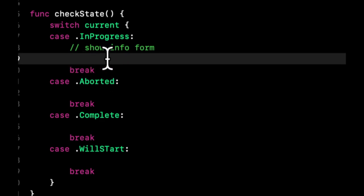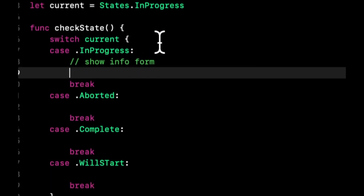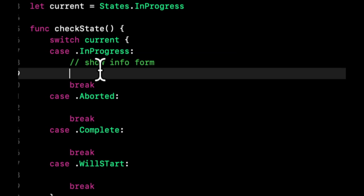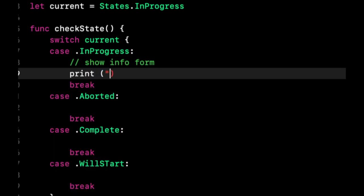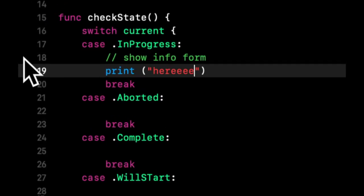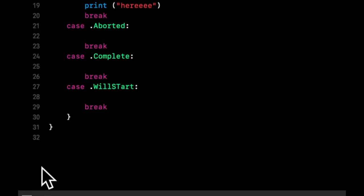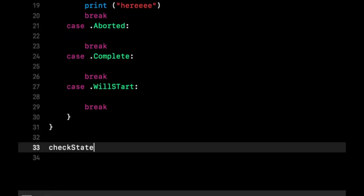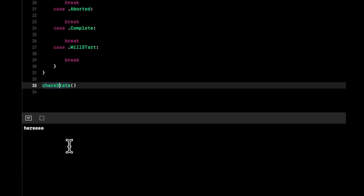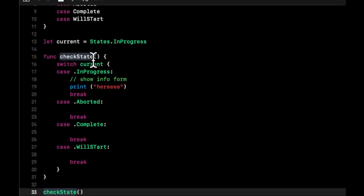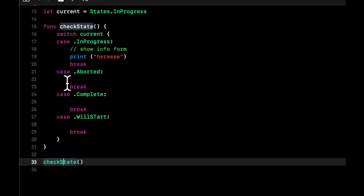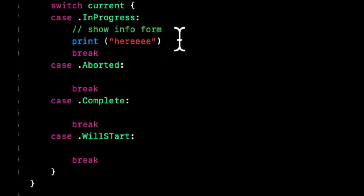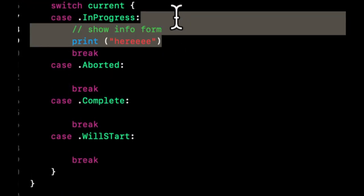This break basically signifies once you're done executing, let's say this current is InProgress, which it is. Once you're done executing whatever code we put in here, so let's put print here. If we come down here, we need to call this function. Let's come down and call this function and we should see it print out, which we do, because current truly is InProgress—we assigned it up here.